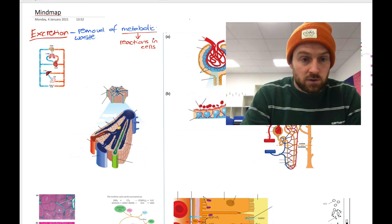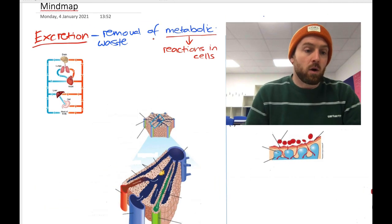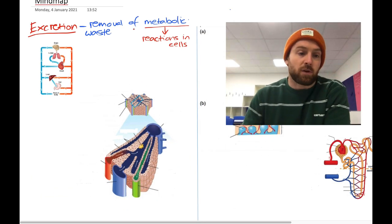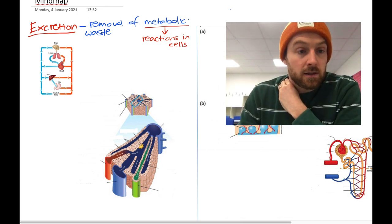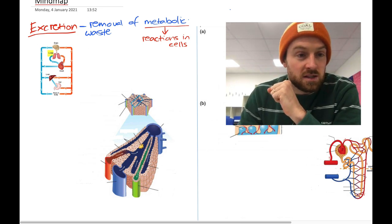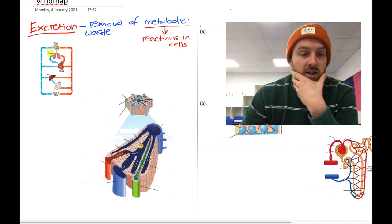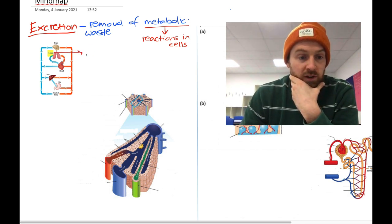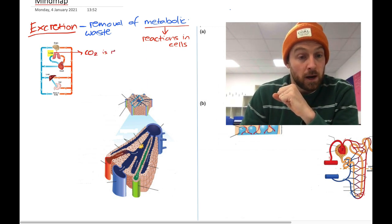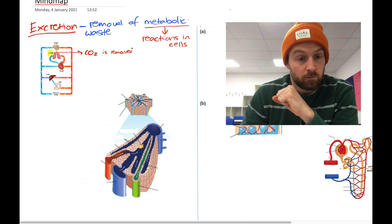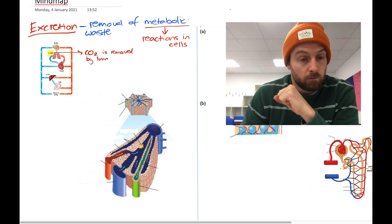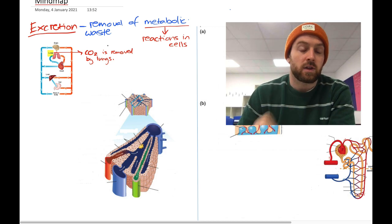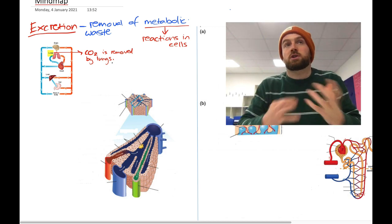Let's zoom in a little and talk about organs involved in excretion — there are quite a few. First of all, the lungs: the lungs are involved in excretion because they excrete carbon dioxide. CO2 is removed by the lungs, and this is excretion. You also need to know how CO2 is transported around the body.